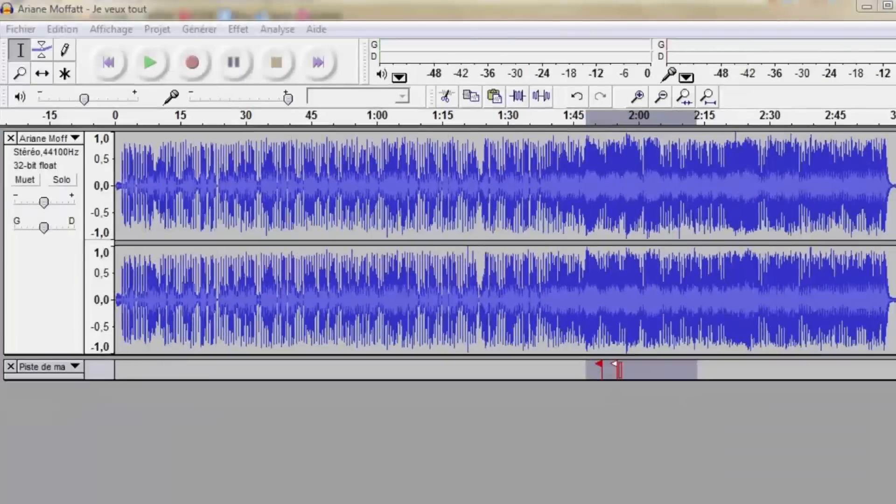For years, people have used Audacity, and that is a very good piece of software, but the look of it—I don't think it's that user-friendly. I think it kind of scares you a little bit.